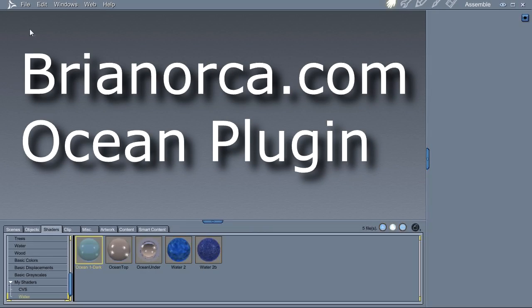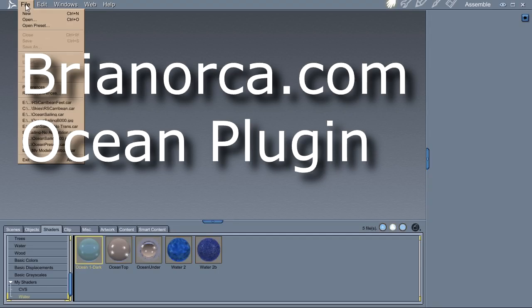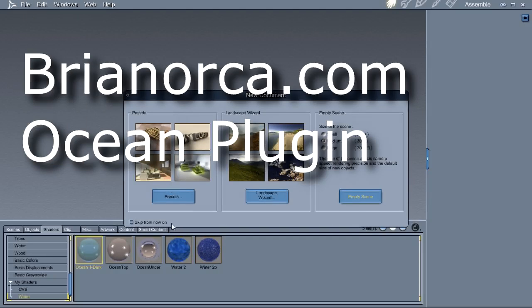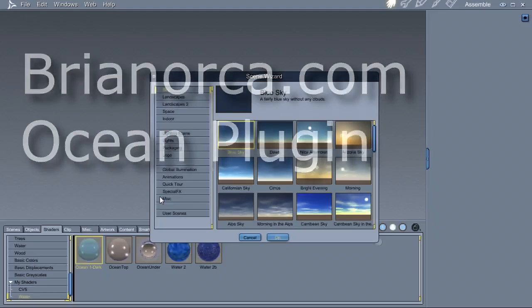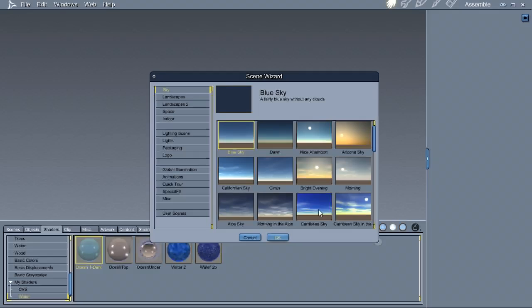Hi, this is Brian. I'm going to show you my ocean plugin. Let's create a new scene. We'll use one of the built-in Carrara skies.